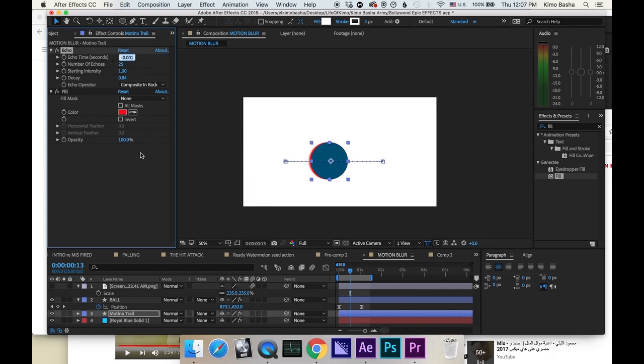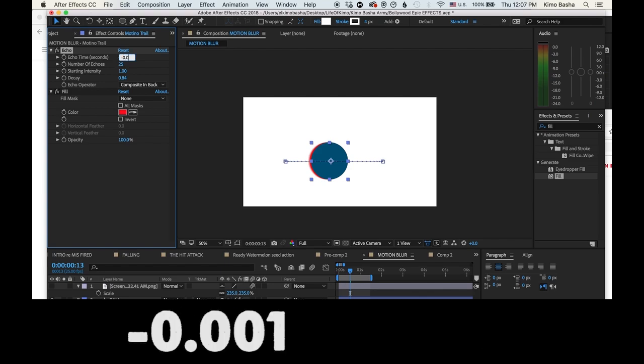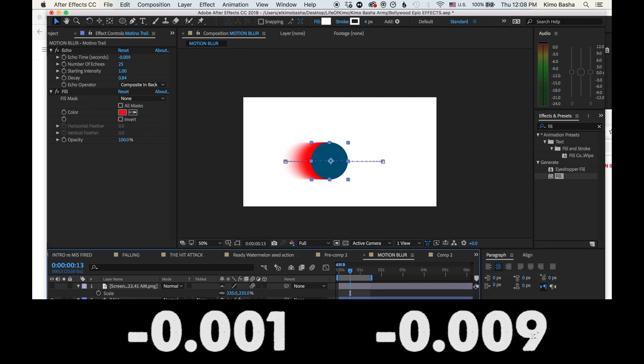Now here is the range that you should choose from that works very well. Between minus 0.001, which is what you're looking at, and minus 0.009.